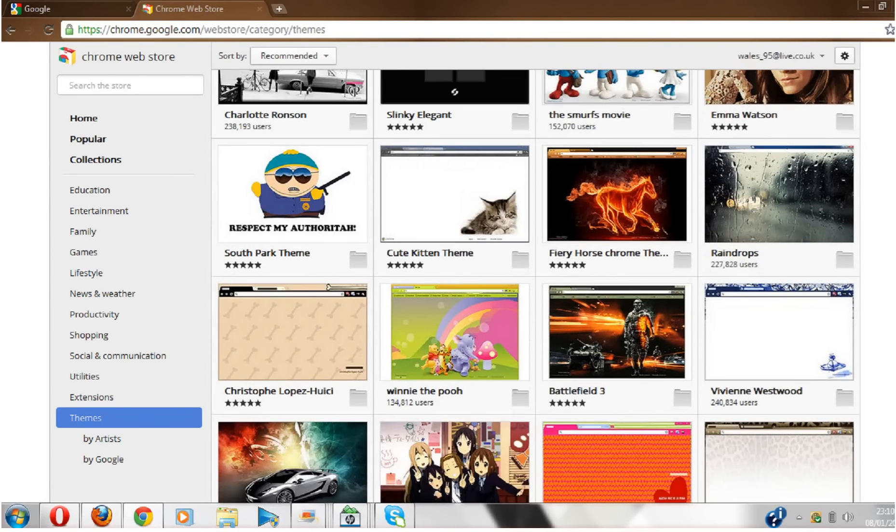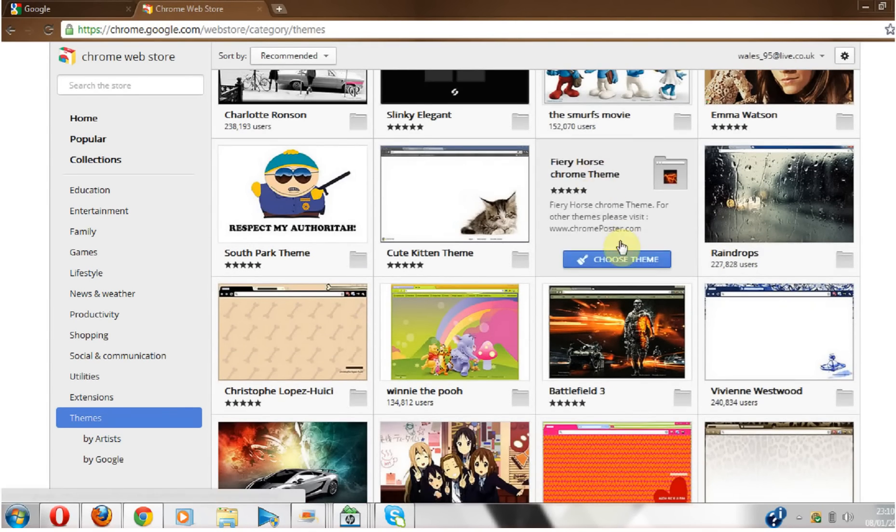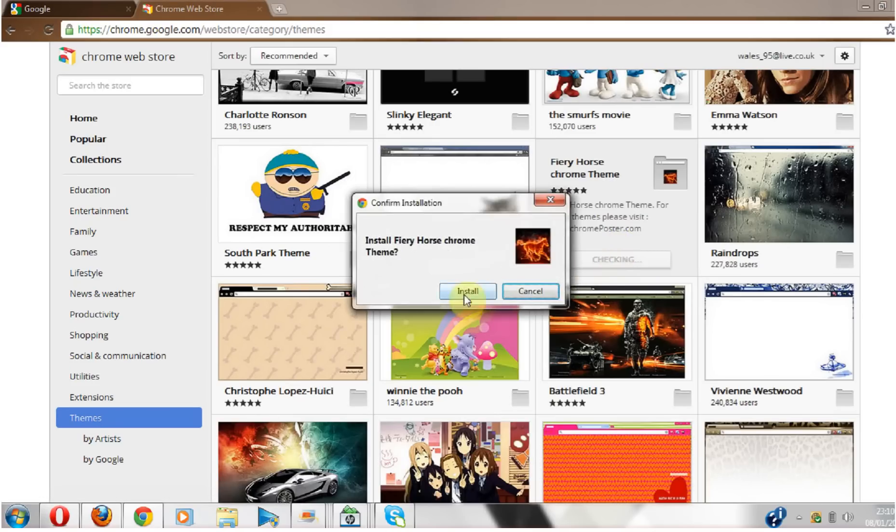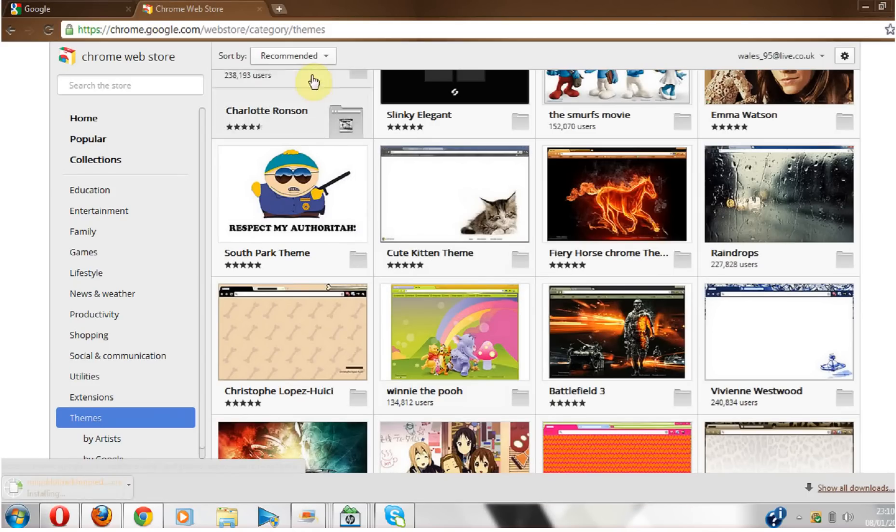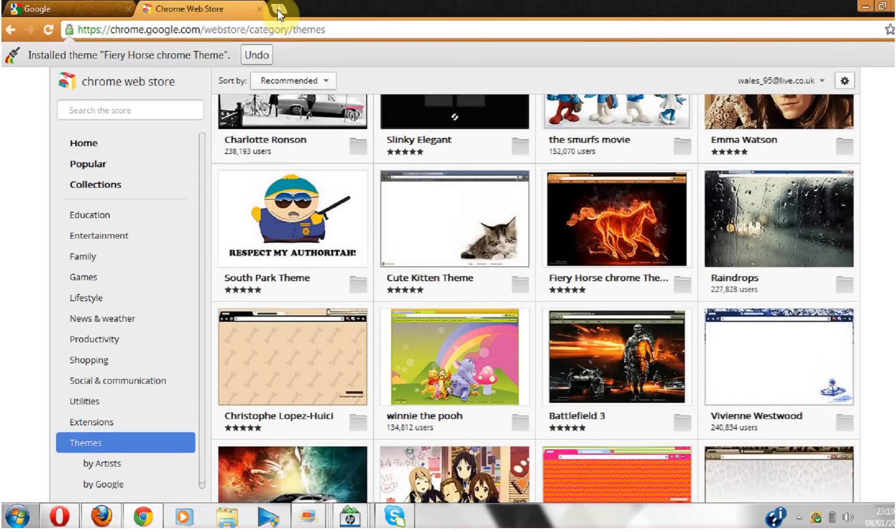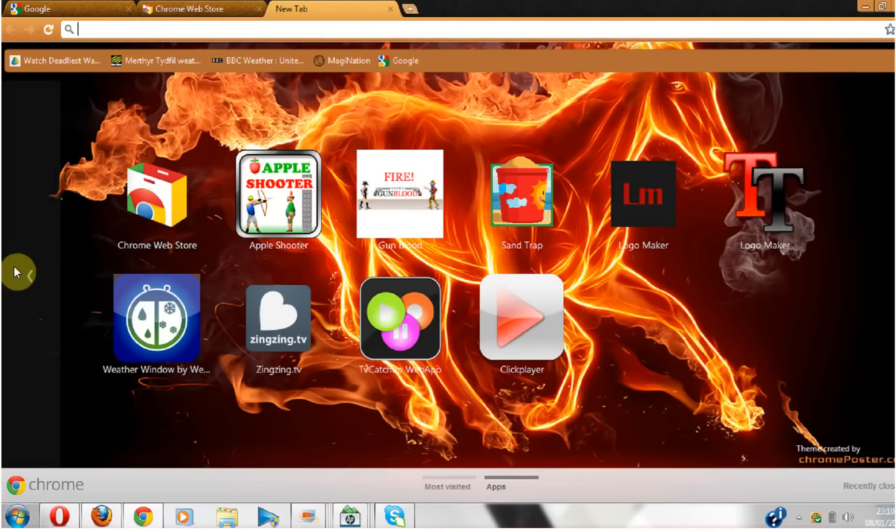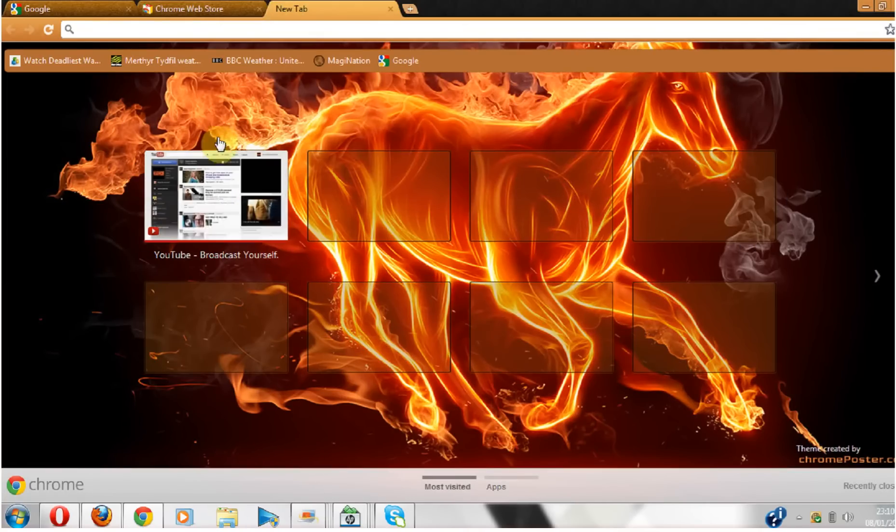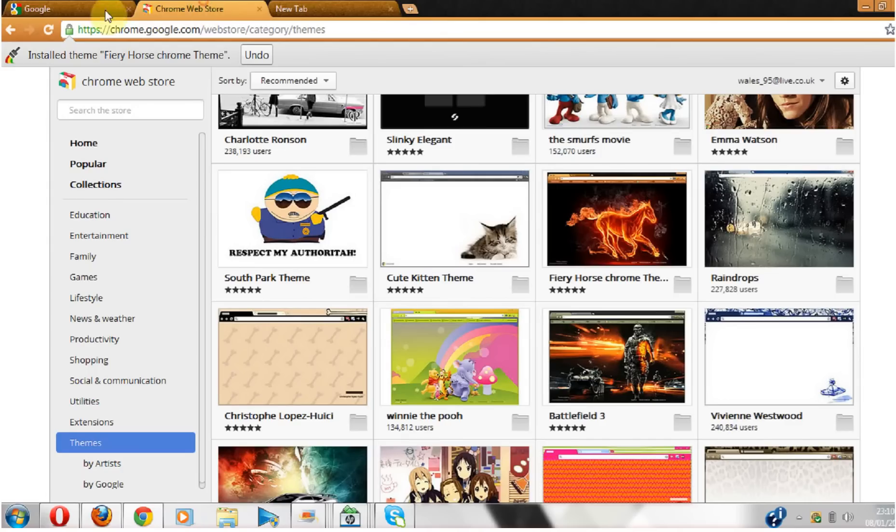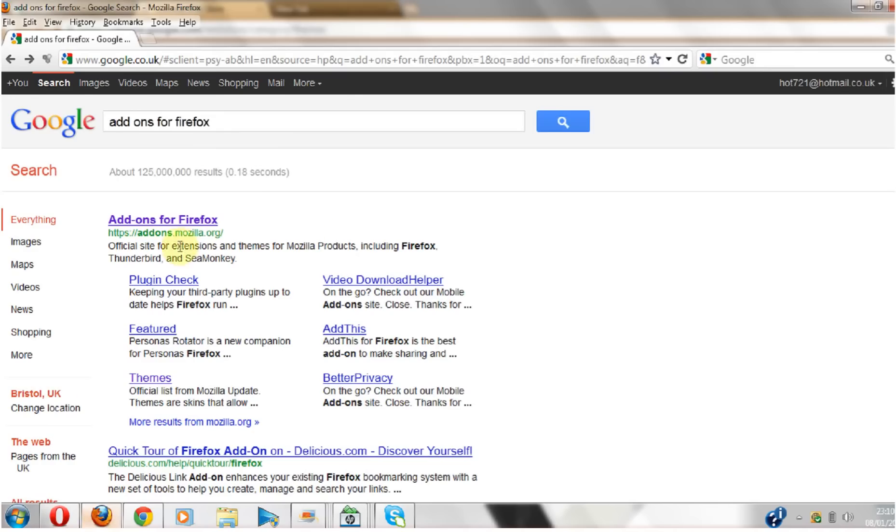Let's have this one. Choose theme, install. So now every time you open up a new tab you have this and a new color up here. Okay, Firefox. Go on Firefox, go into Google, type in 'add-ons Firefox'.